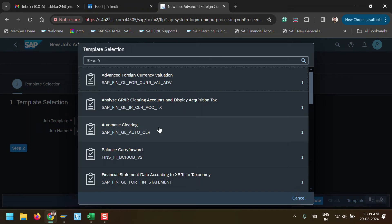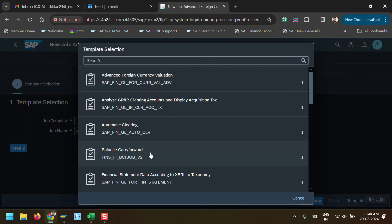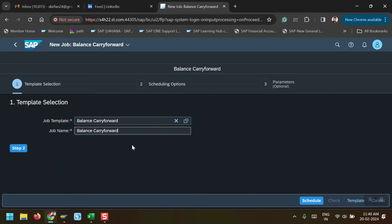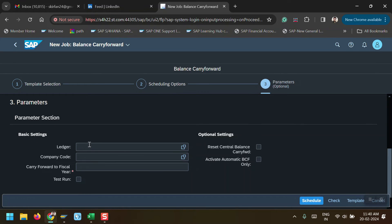With this Fiori app we can schedule multiple background jobs. We can see options here: foreign currency evaluation, GR/IR clearing, automatic clearing, balance carry forward, and financial statement version — there are many options. I am selecting 'Balance Carry Forward'. Then click on Step 2, where we have to mention the start time — start immediately or a specific time. I am selecting single run and start immediately. Then click on Step 3.